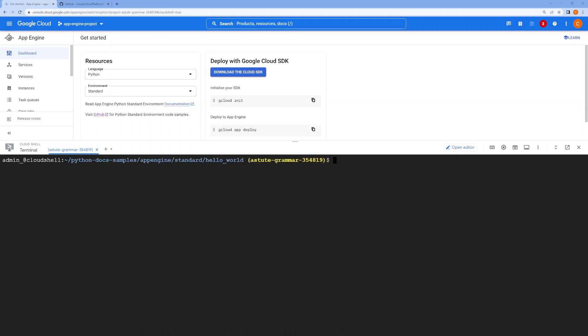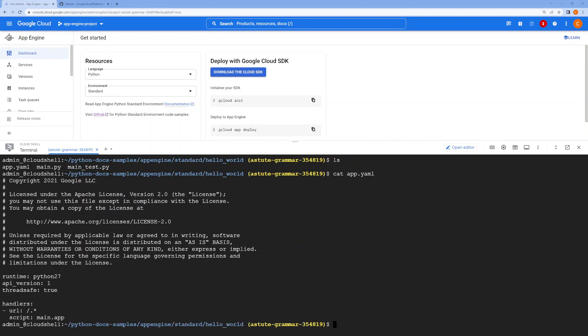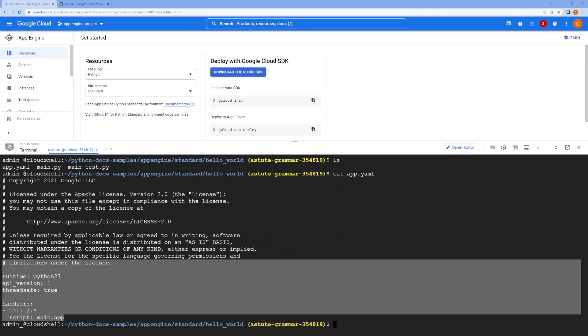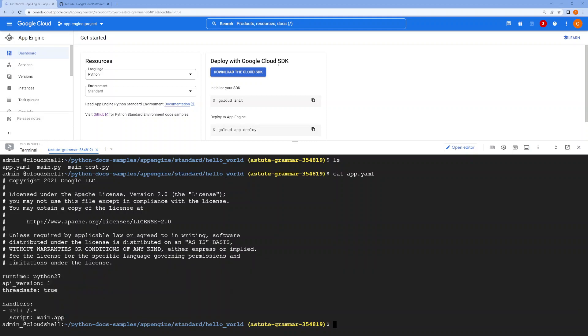Next, you have the deployment file which will deploy this application. This is needed by your App Engine.